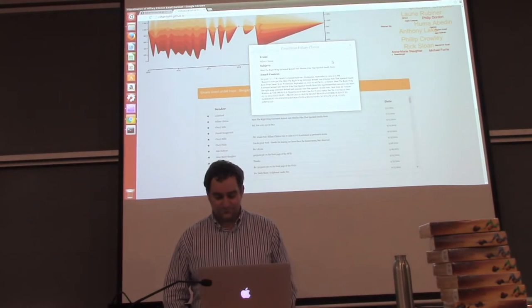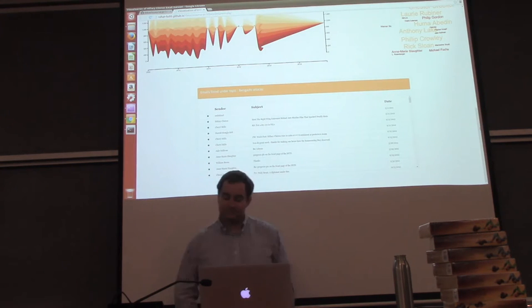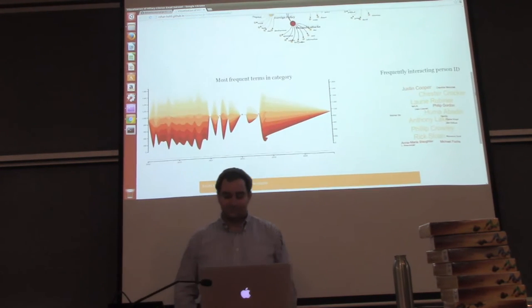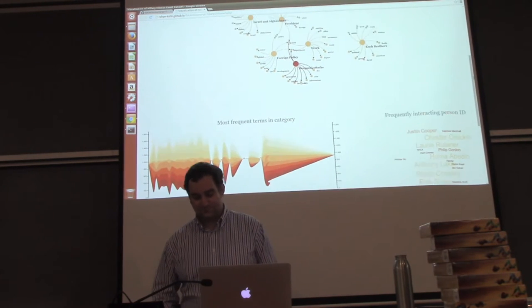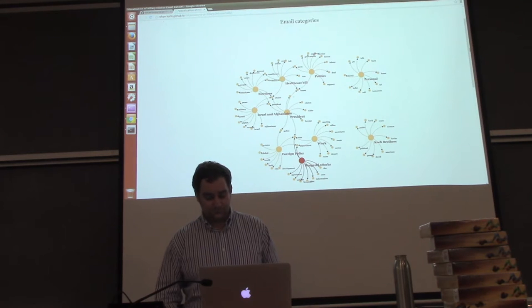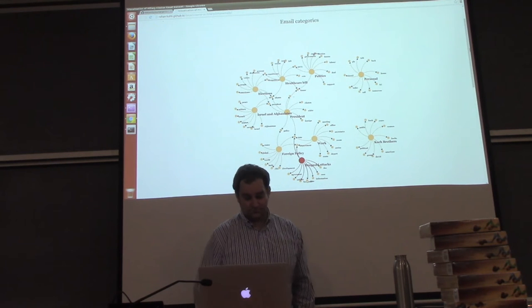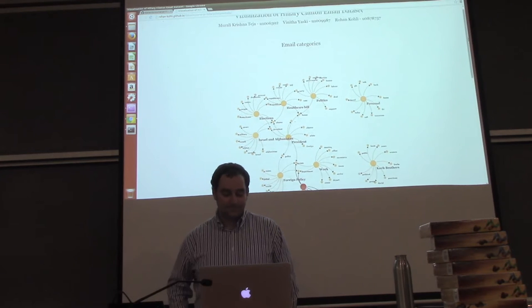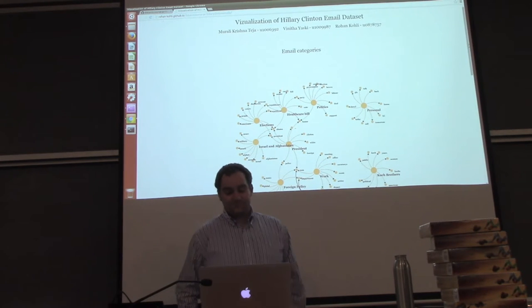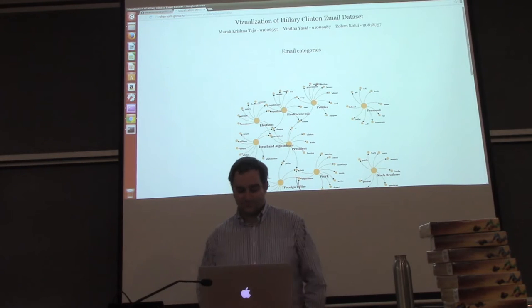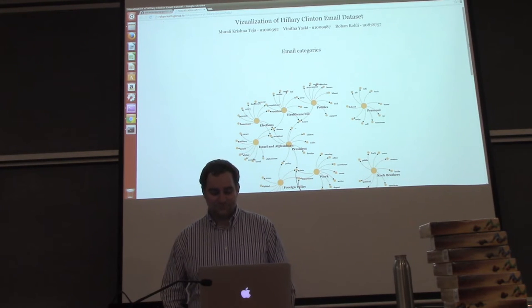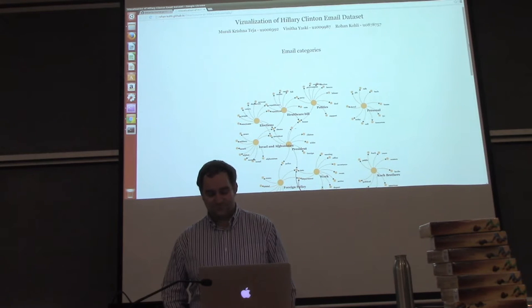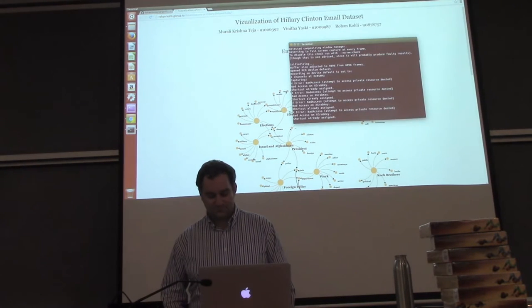The user can also view the full content of email by clicking on them. Coming to the individual contributions, Murali Krishnadeja from Data Track implemented the data pre-processing, topic modeling, and the stream graph. I, Vinita Yasky from the General CS Track designed the project along with the force directed graph and email visualization. Rohan Kohli from Graphics and Visualization Track implemented the word cloud along with the interaction between the four visualizations. Besides these major responsibilities, we collaborated to solve more complex bugs. Thank you.